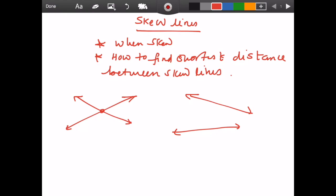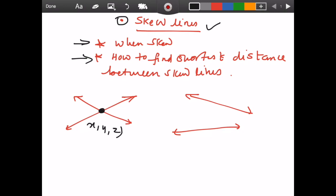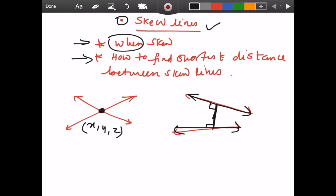Hi everyone, this video is going to cover: first, what are skew lines, then the skew line concept, and how to find the shortest distance between skew lines when the lines are skew. These are going to be the objectives of this video. Generally, when two lines intersect, their x, y, and z coordinates in space are going to have the same value.